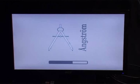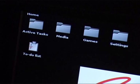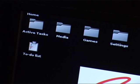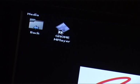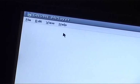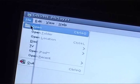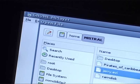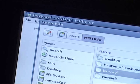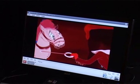Let us now see a demo of the multimedia player feature on Angstrom. Click on the media folder and then on the MPlayer to play a video. Select and play a video file from the list. These movies are playing out of the SD card.